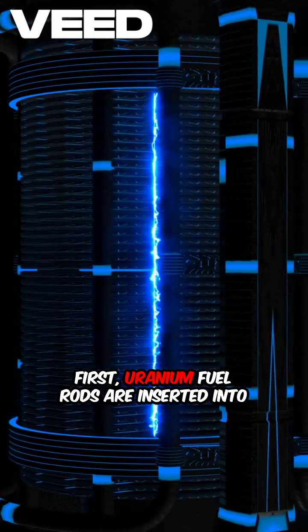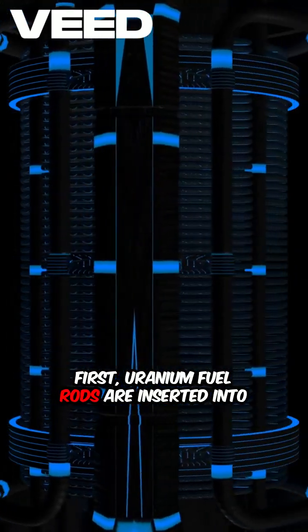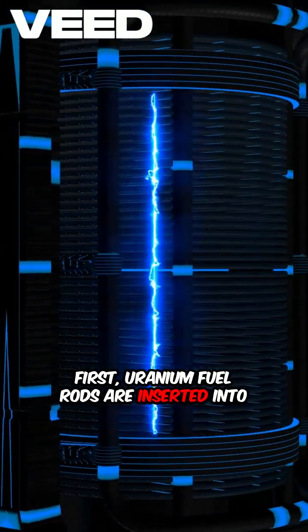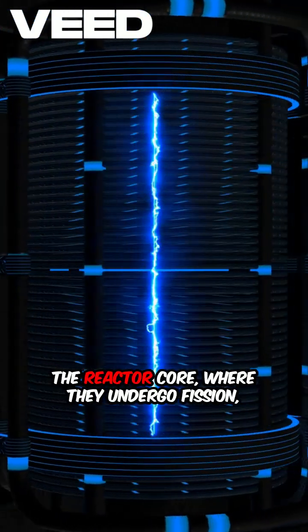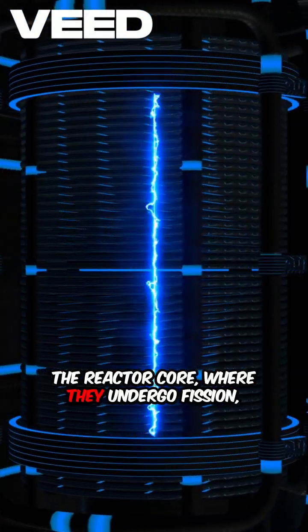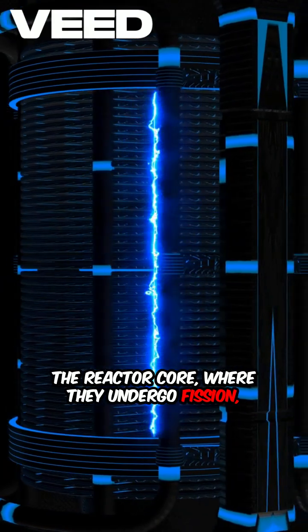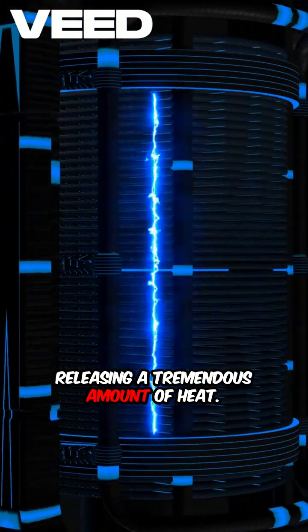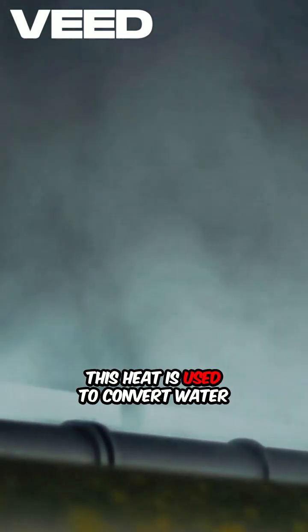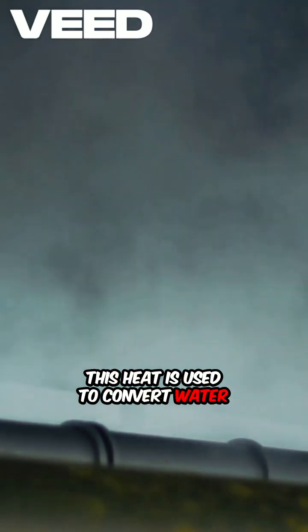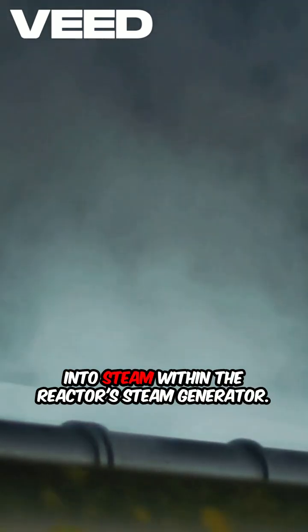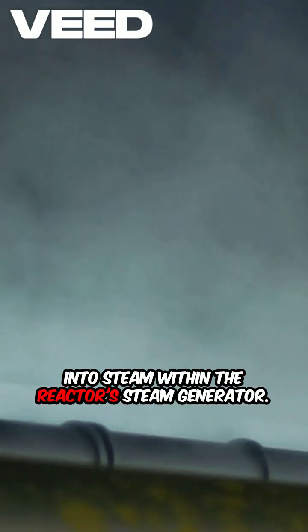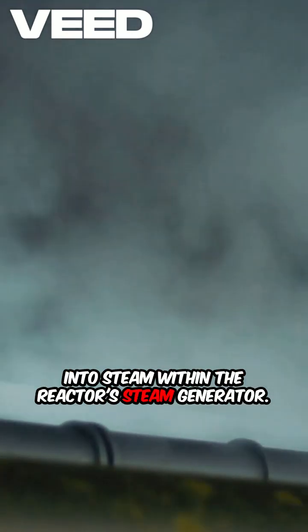First, uranium fuel rods are inserted into the reactor core, where they undergo fission, releasing a tremendous amount of heat. This heat is used to convert water into steam within the reactor's steam generator.